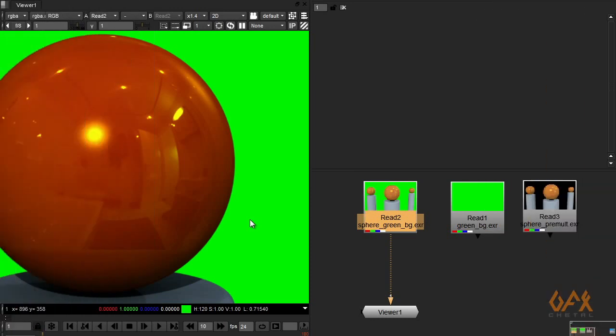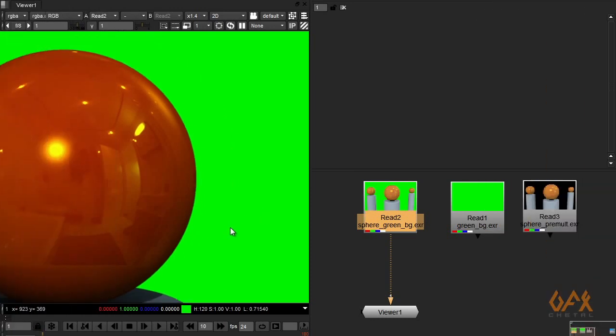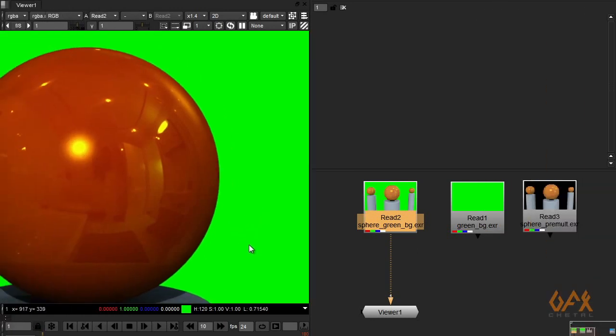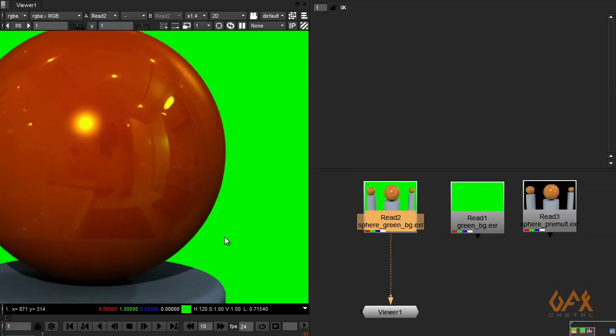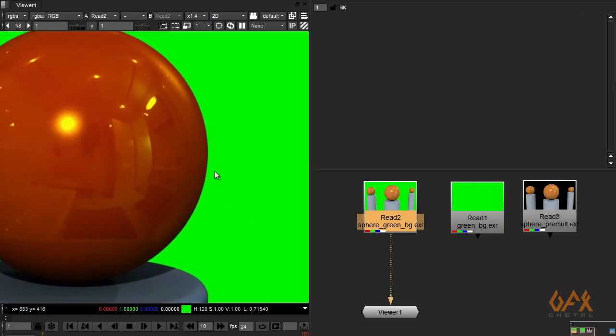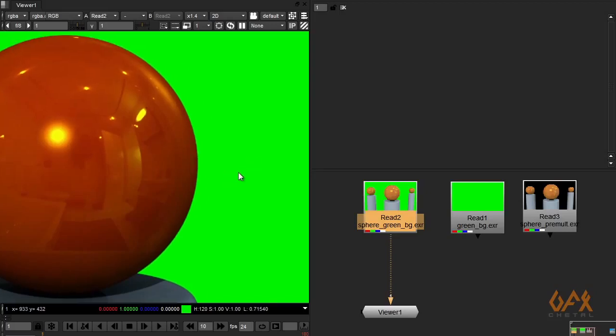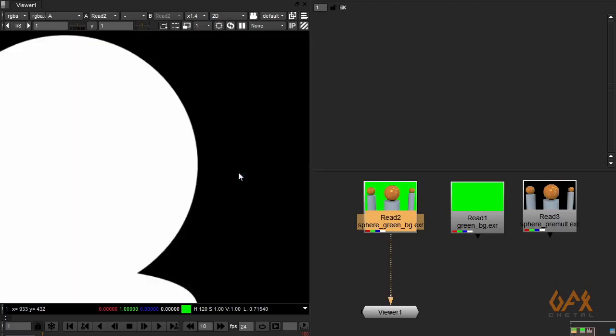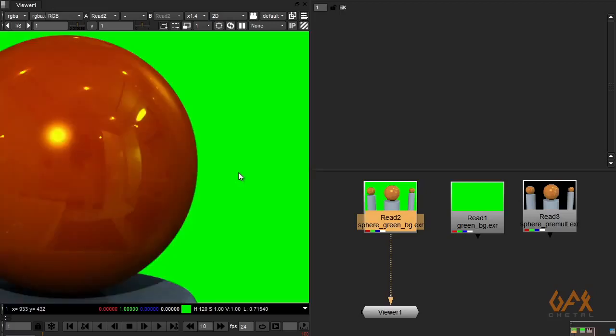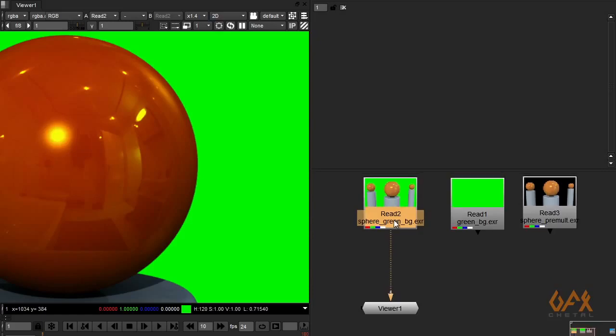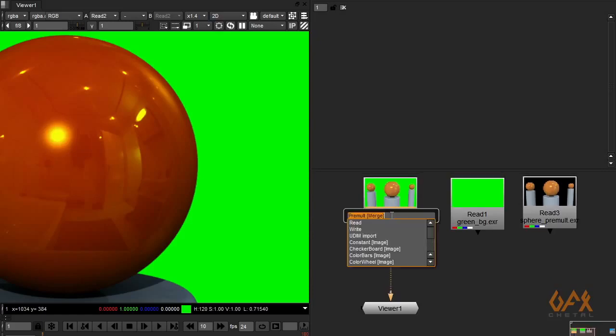Okay, in production sometimes we face this kind of problem where my image has some background—colored background and alpha information. So what we normally prefer is to pre-multiply this image with alpha. I use tab and pre-multiply.